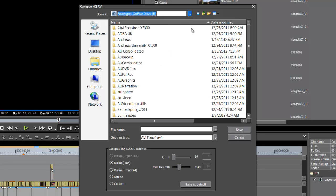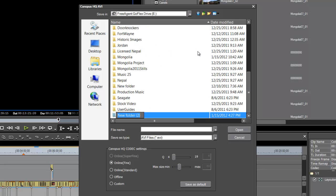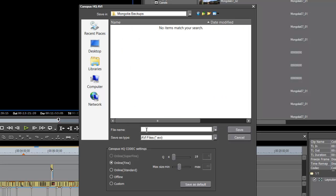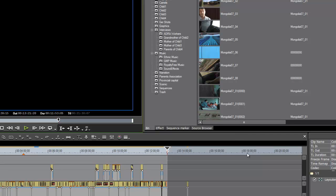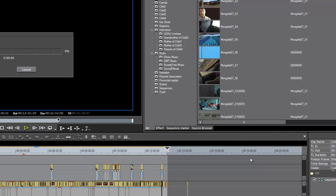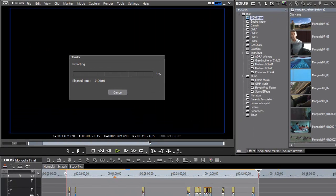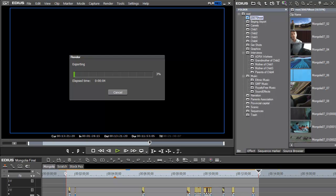And so select that, and let's make a folder called Mongolia Backups. And give your file a name, and hit save. And this is a fairly fast process. Depending on the speed of your computer, it should go much faster than real time. On mine, it looks like this 12-minute program is only going to take about three and a half minutes. But we'll put you on pause while that works.